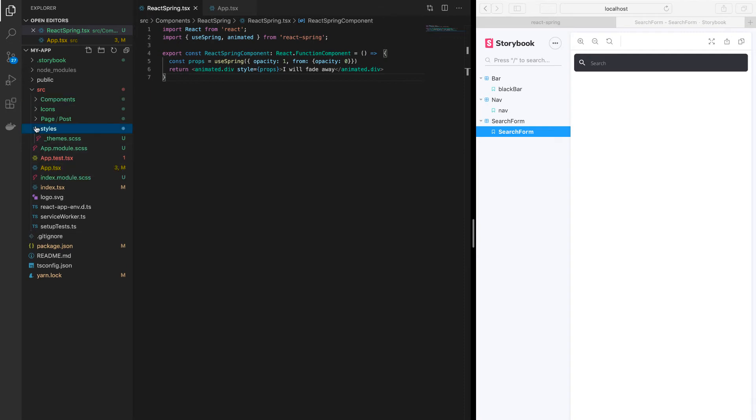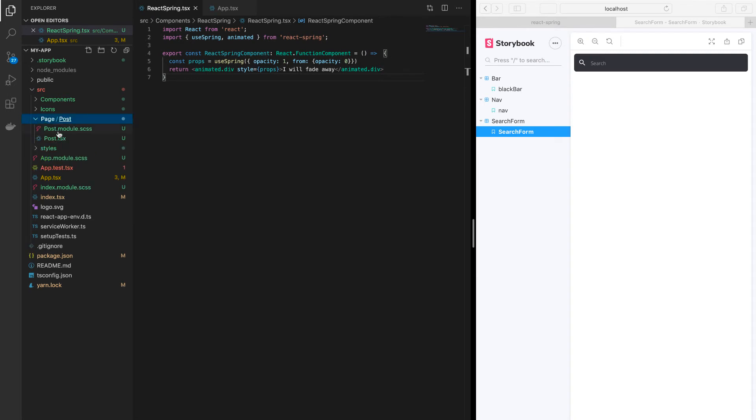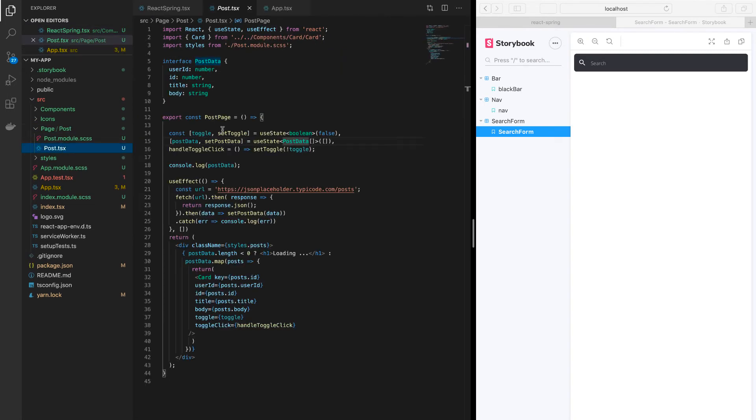Let me show you, and guys don't follow this one. This is bad practice to hard code the URL in here. I did just this because this is JSON placeholder, I was just playing around with something.